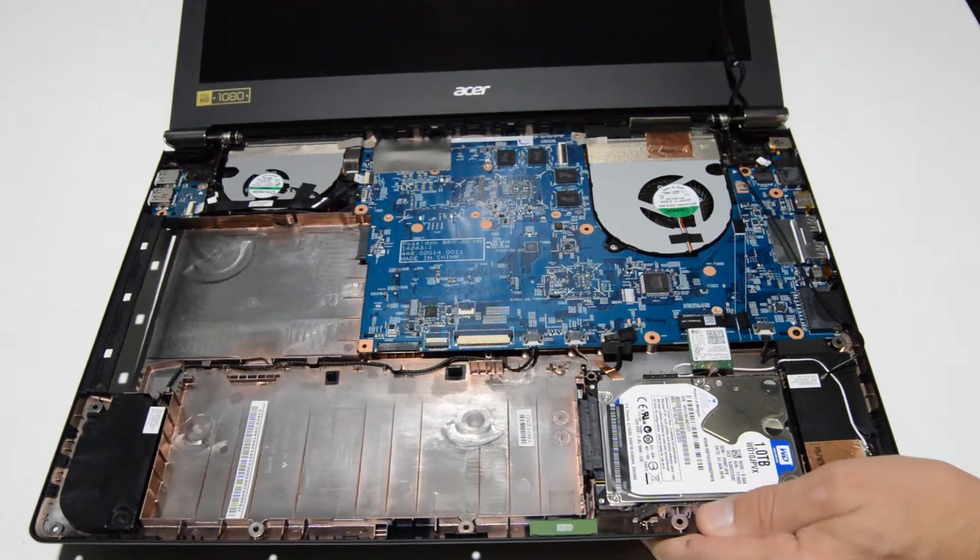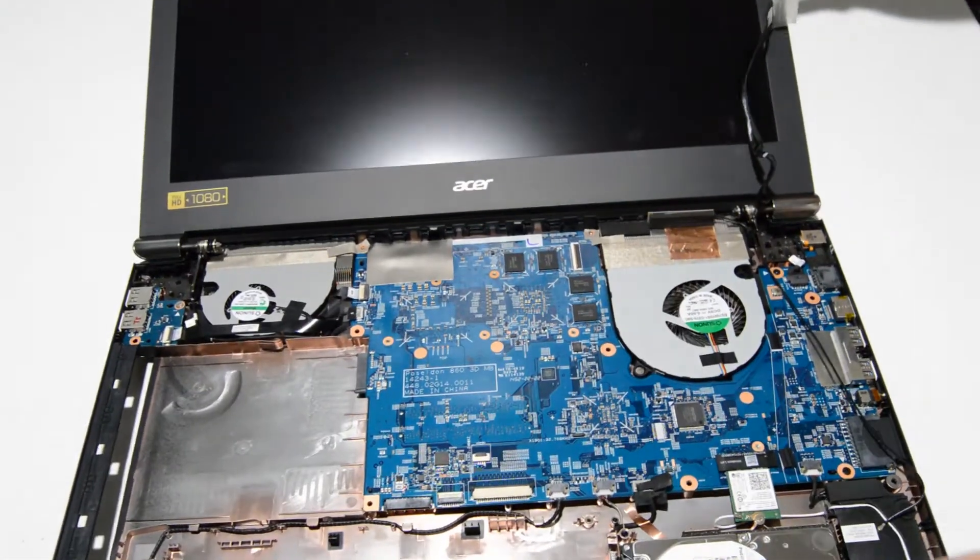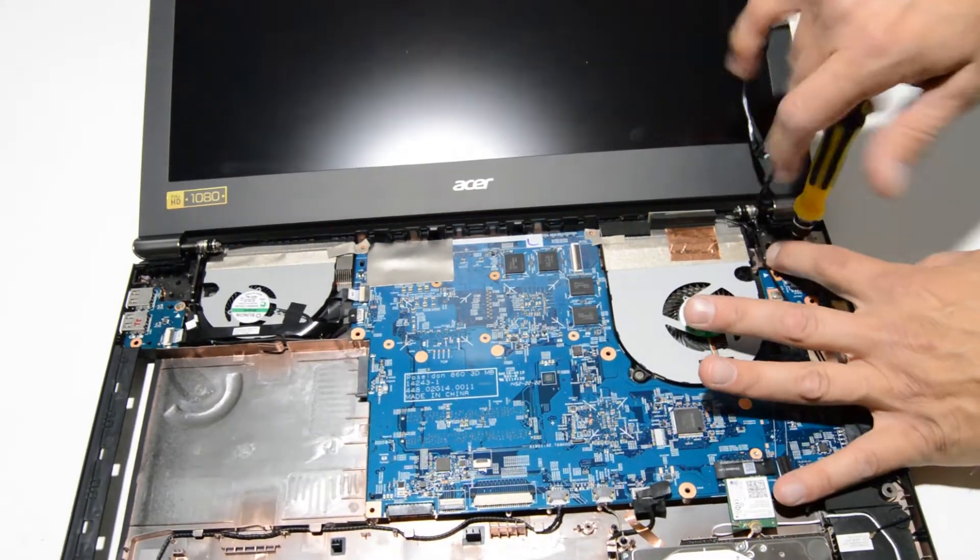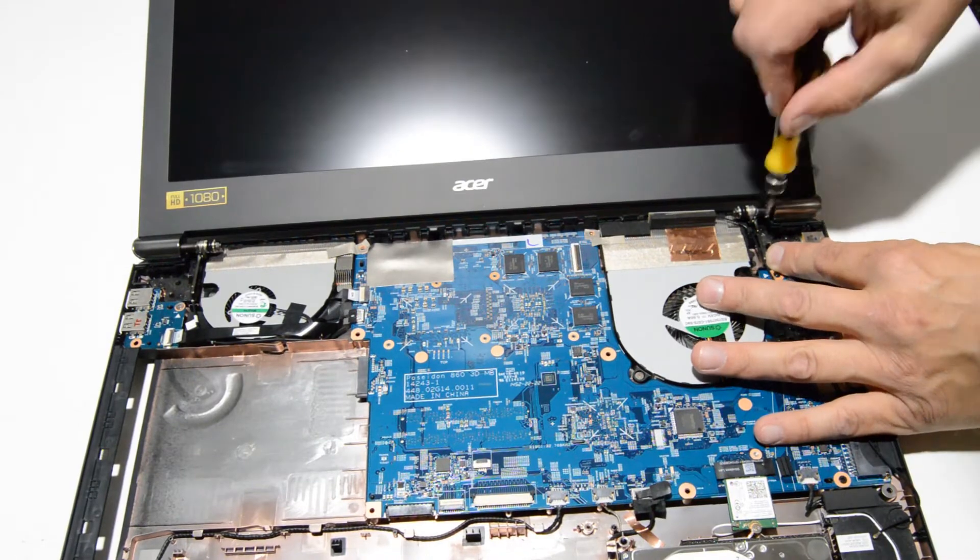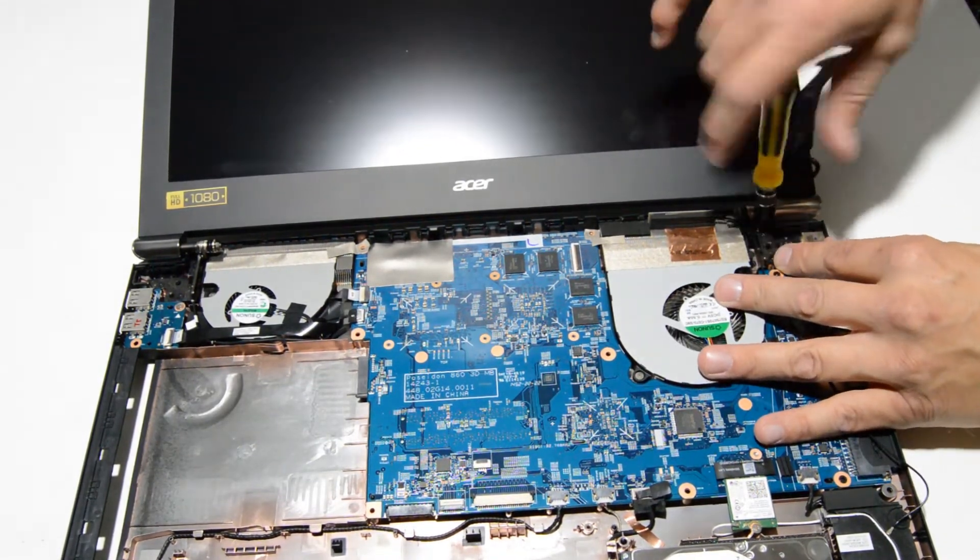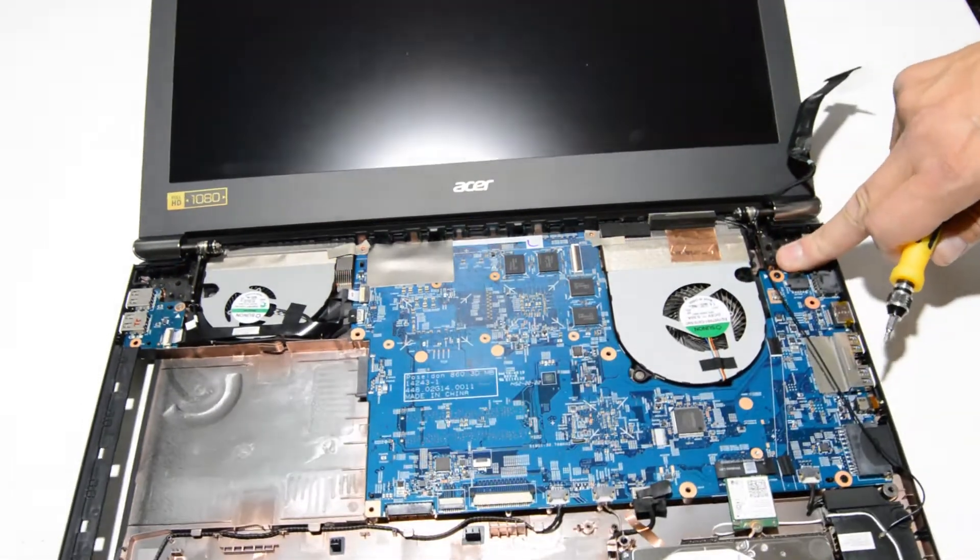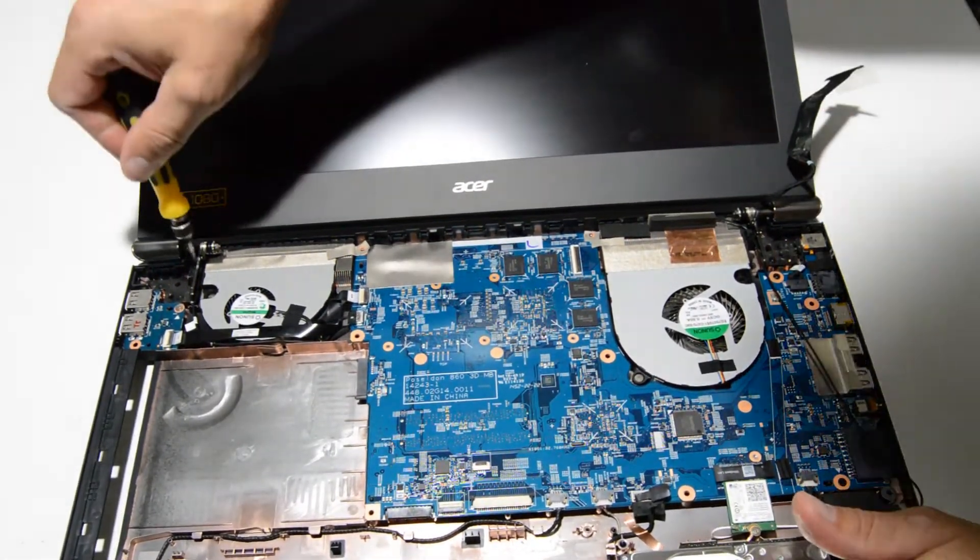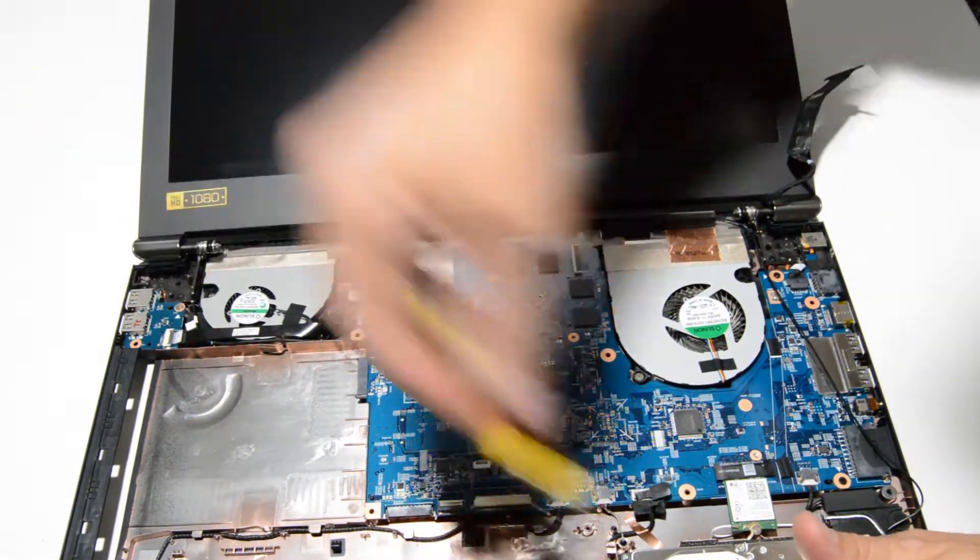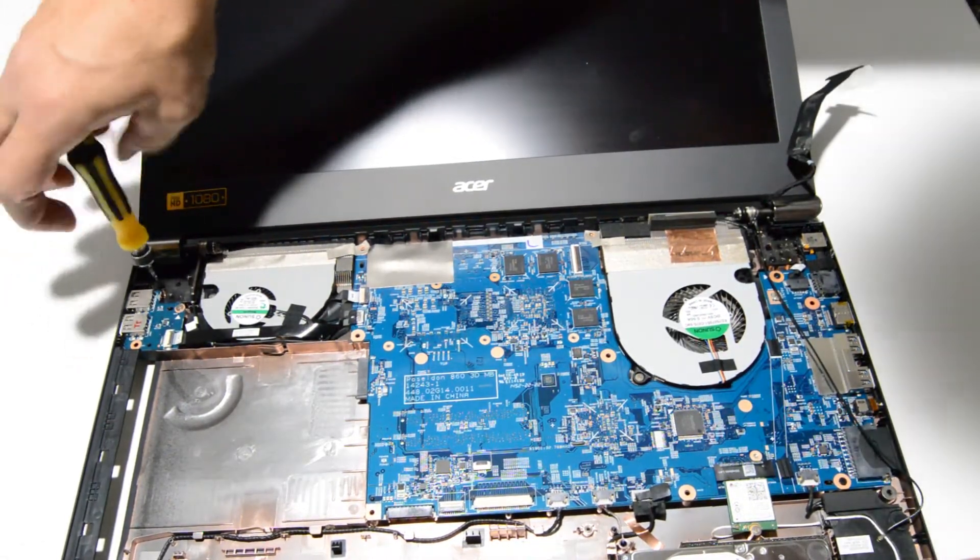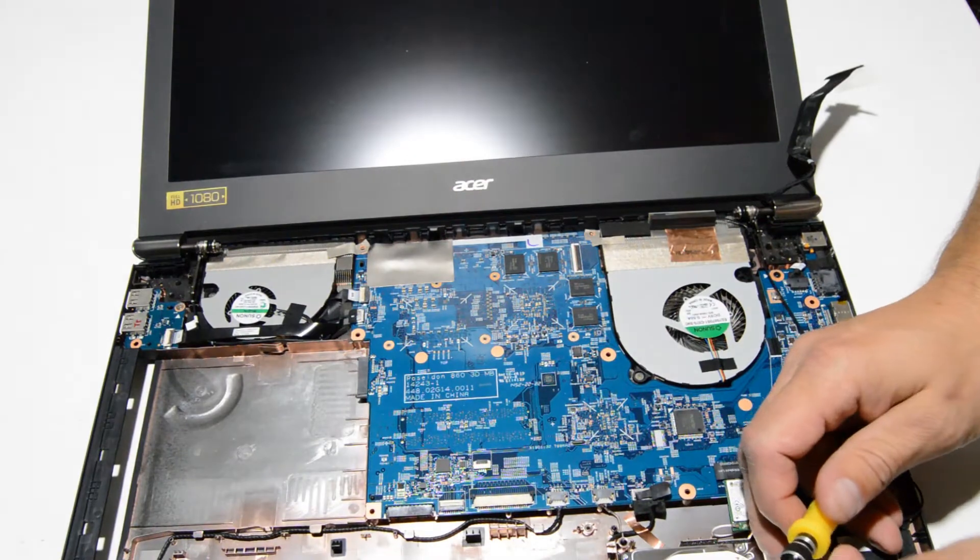Now that we have the video cable released we can go ahead and remove the screws for the display. The easiest way to do this is just leave one screw in each hinge for now until you're ready to actually separate the two pieces. That way it'll still be supported on this side while you're removing the other screws.